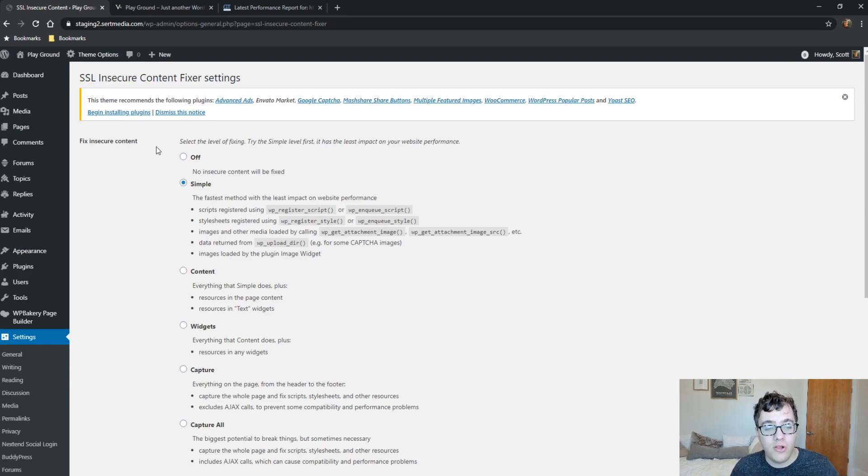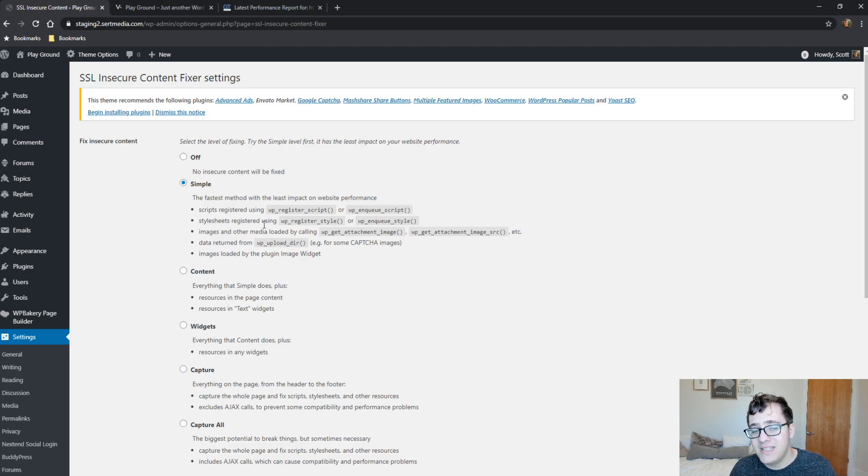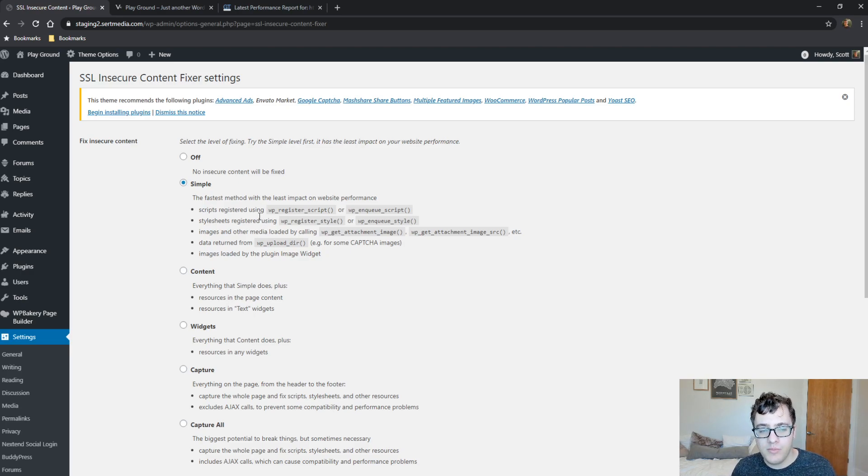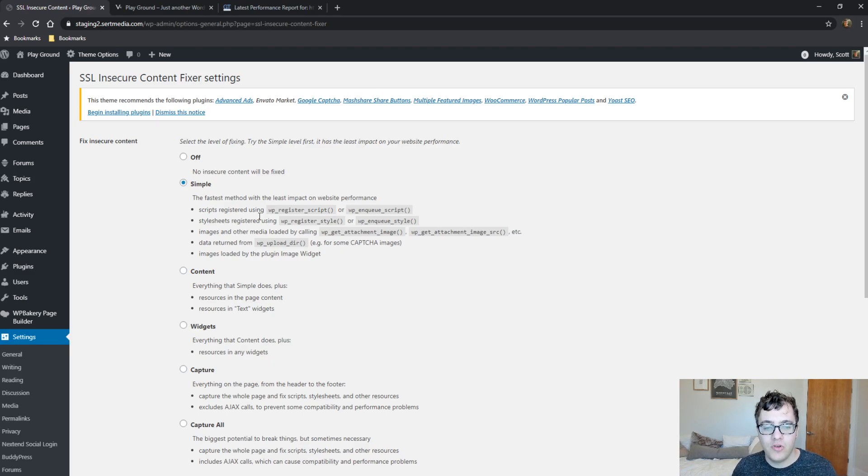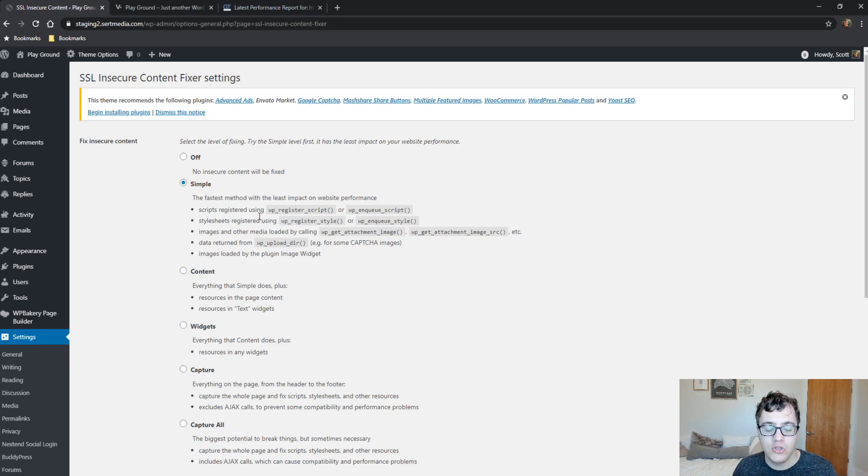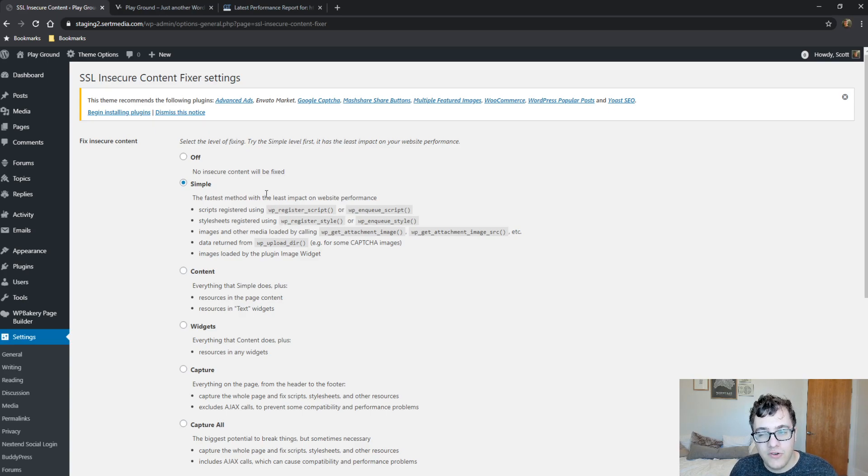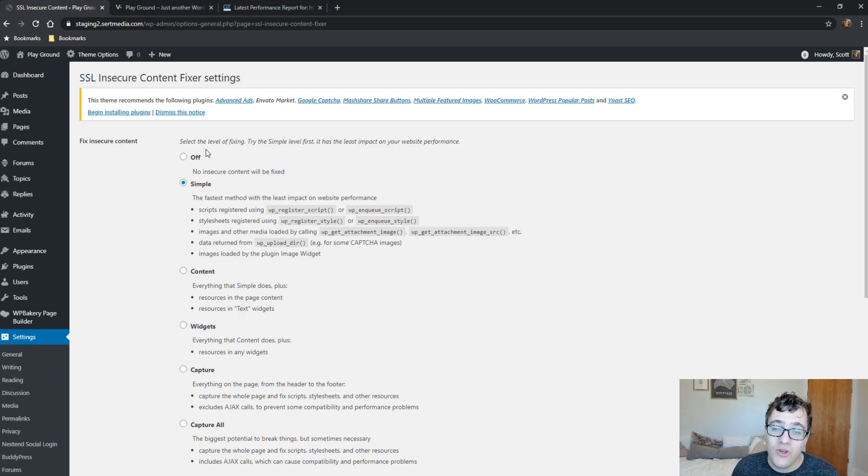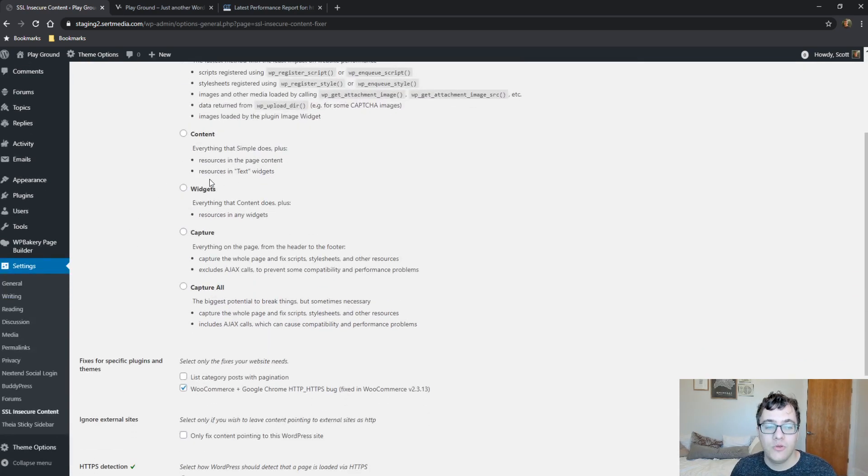When you first install it, it will keep itself on the Simple mode. It's a fast, quick mode that makes sure all registered and queued assets are served over HTTPS and that most images are also covered. This is what you're going to start off with, and almost always if you use something like Really Simple SSL, this will not solve your mixed content errors. Typically you need to start bumping it up to at least the widgets issue.